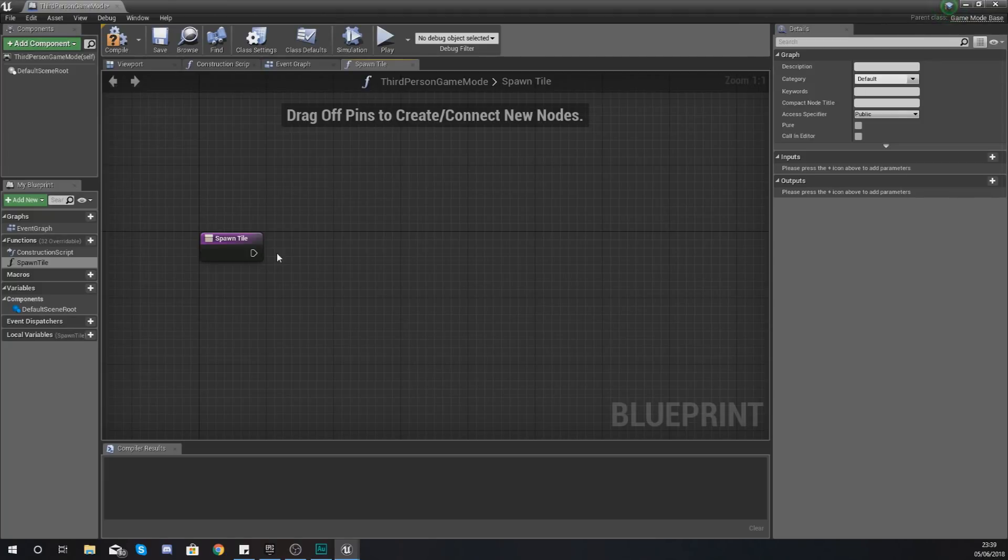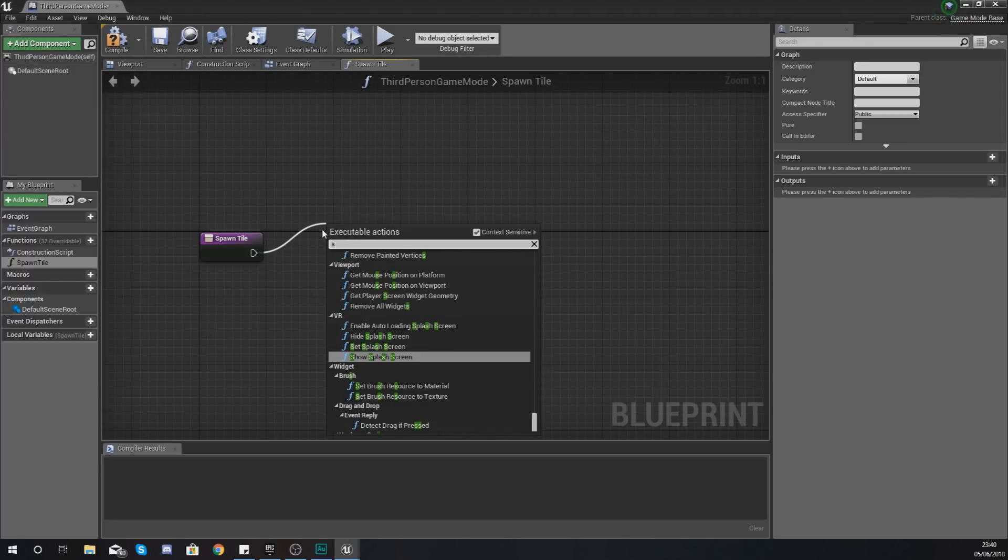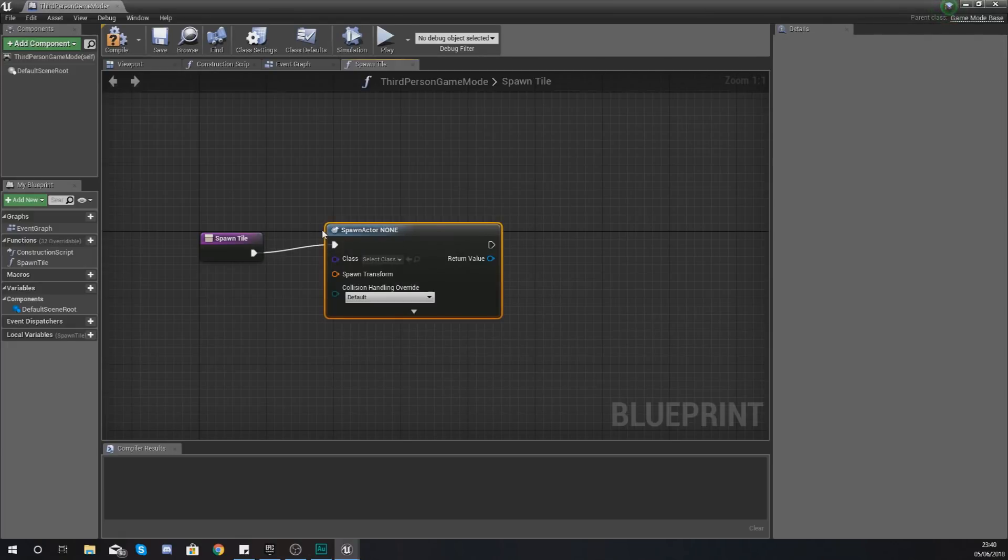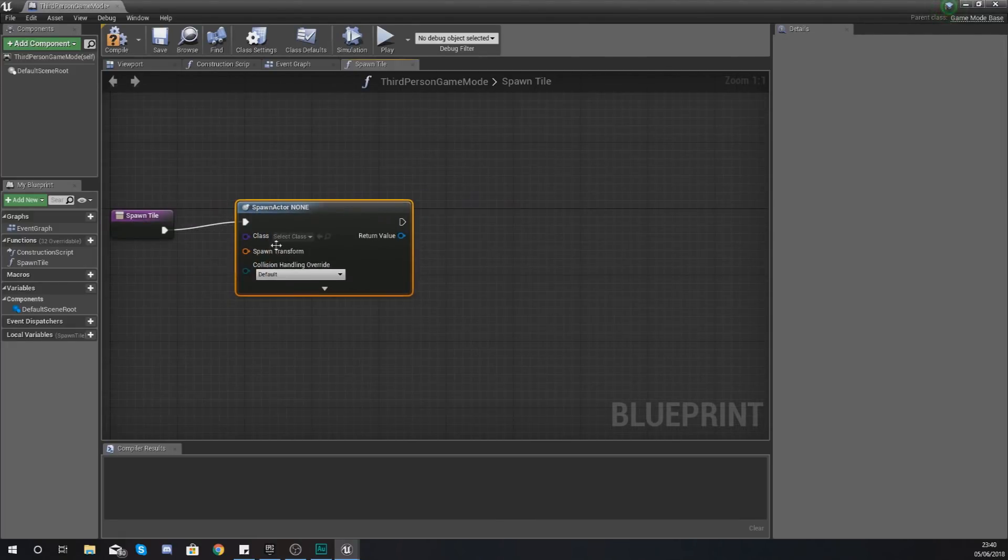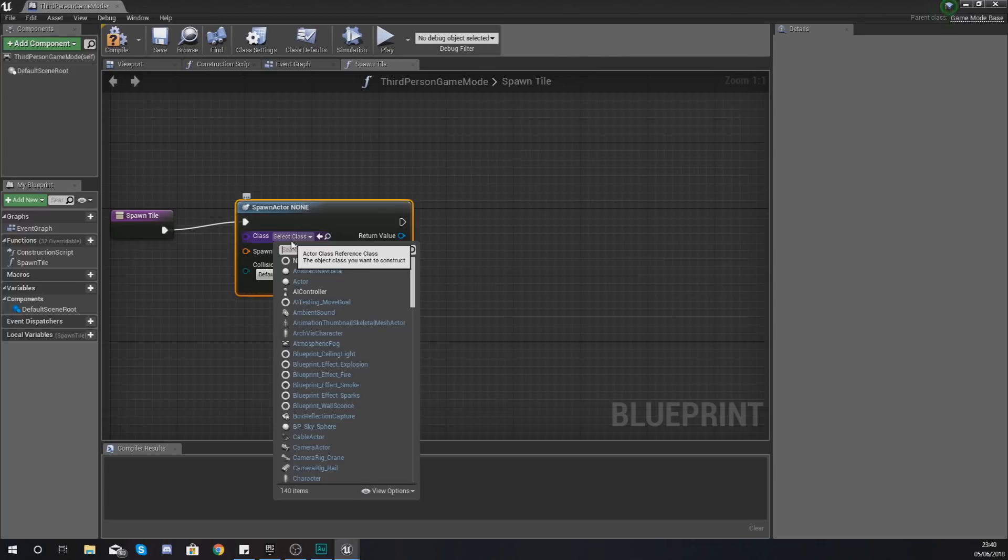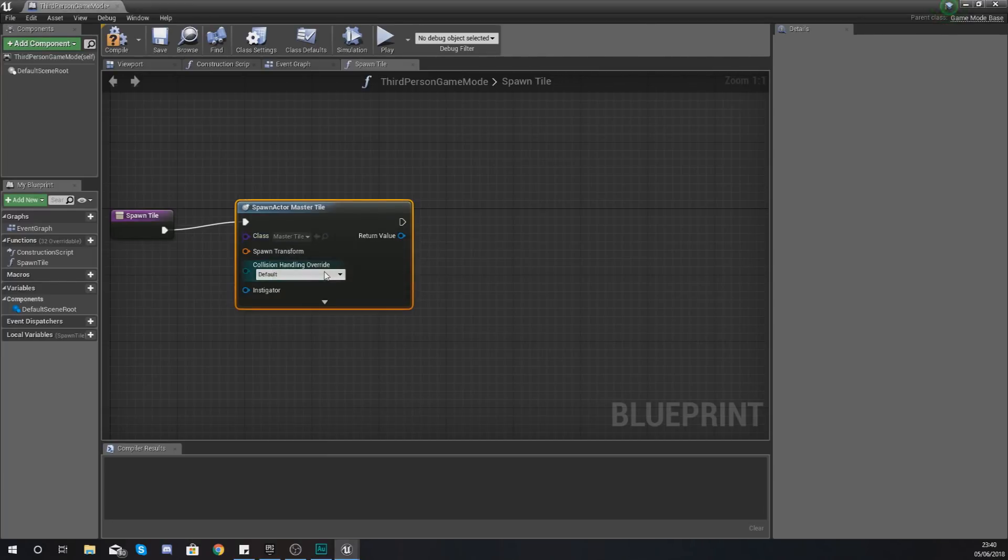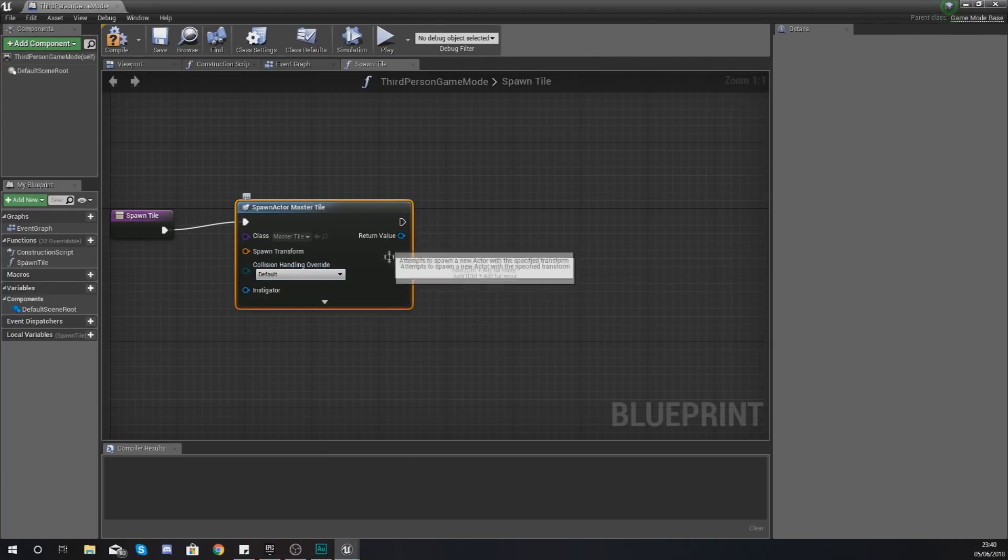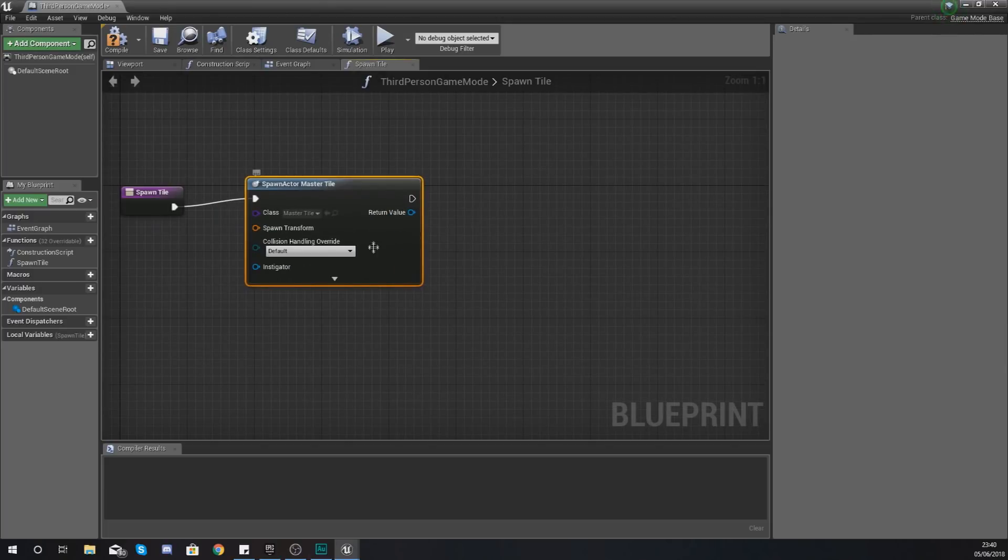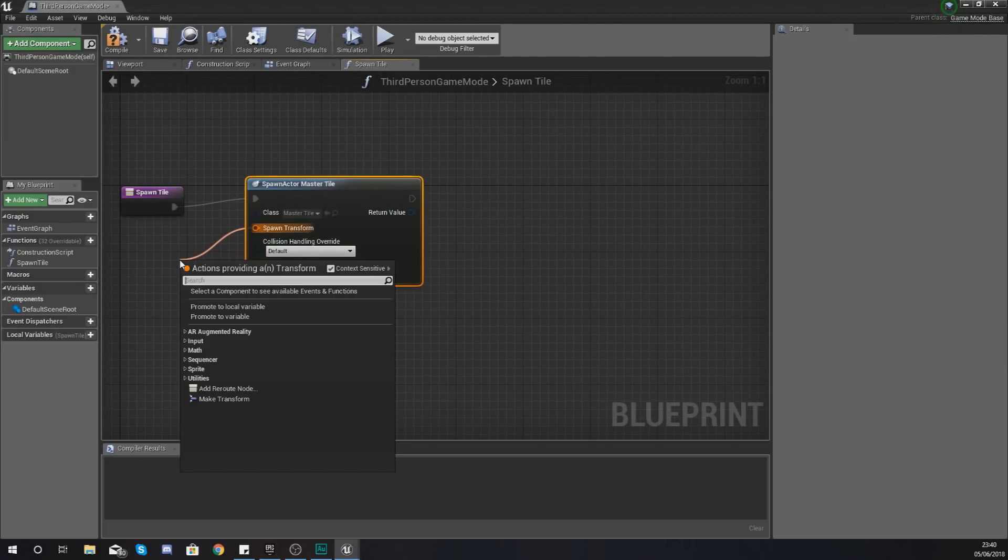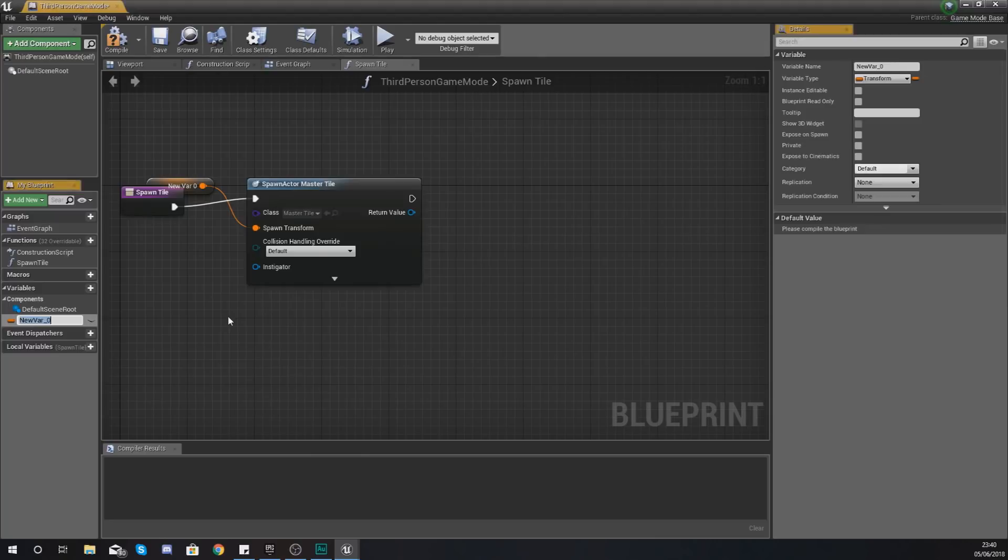Within here what we're going to be doing is spawning in a tile and setting the location of the next tile to be spawned in. So spawn an actor from class and then with the class type we are going to set this to our master tile, which is the blueprint that we set up already.